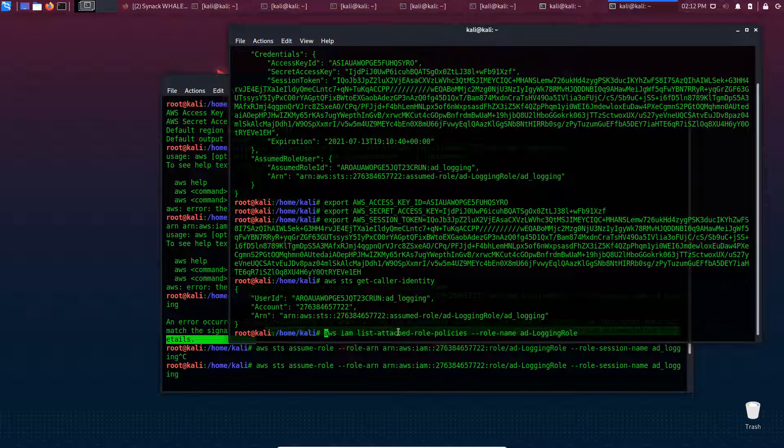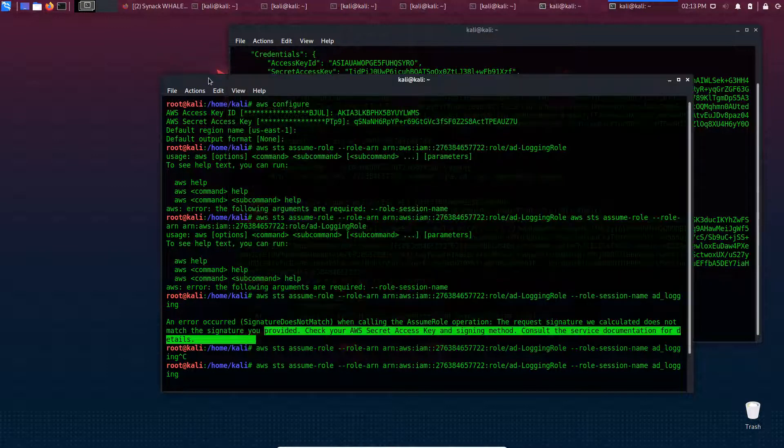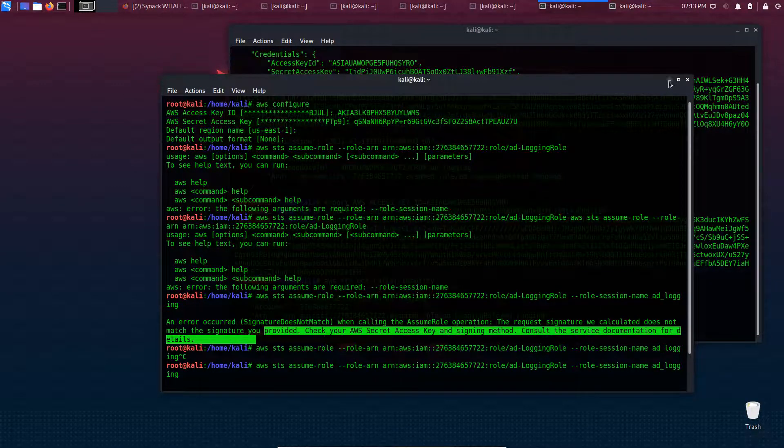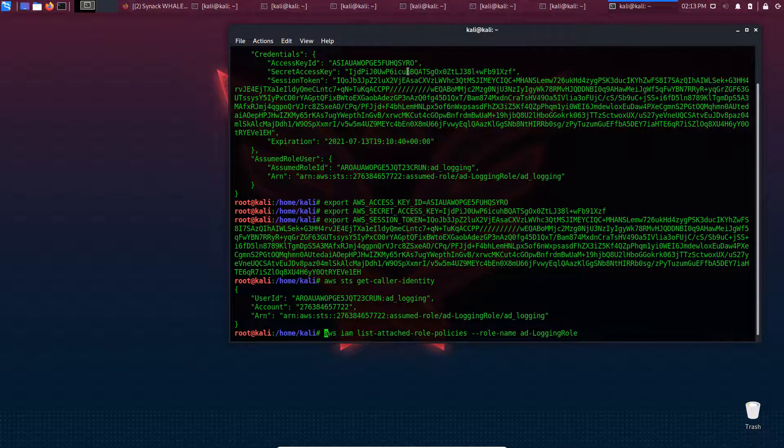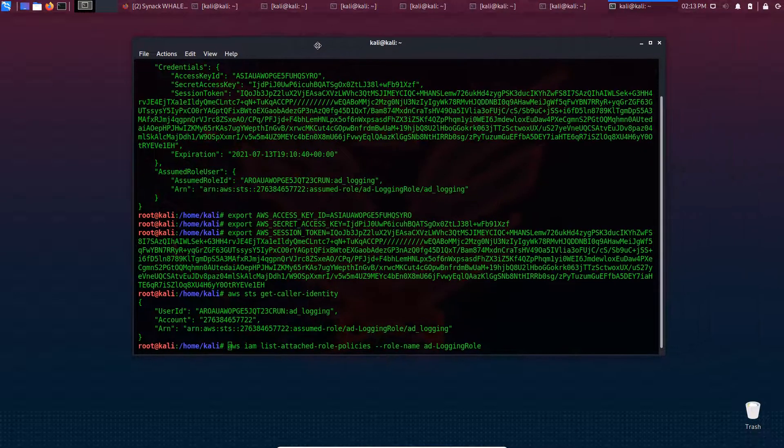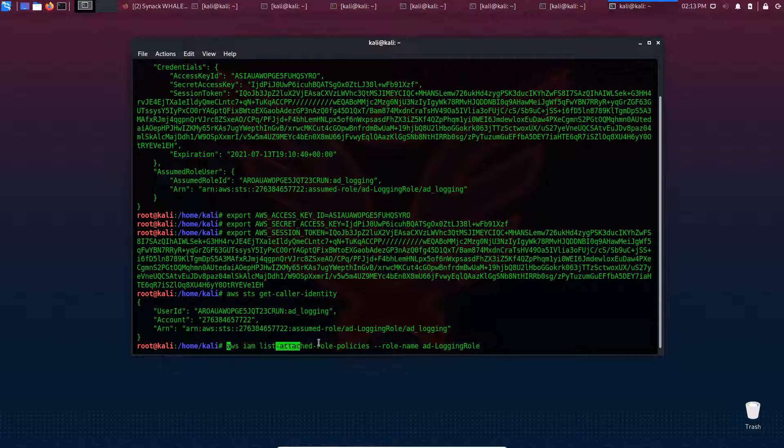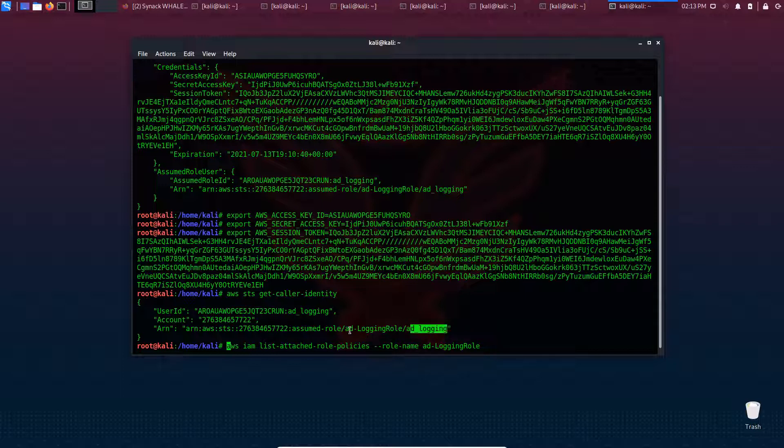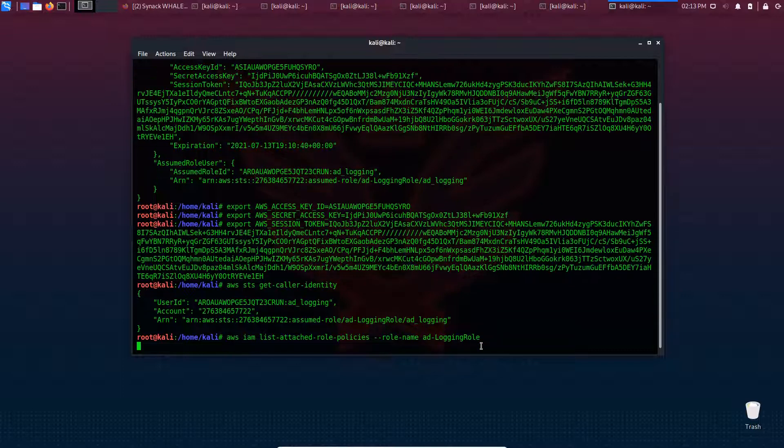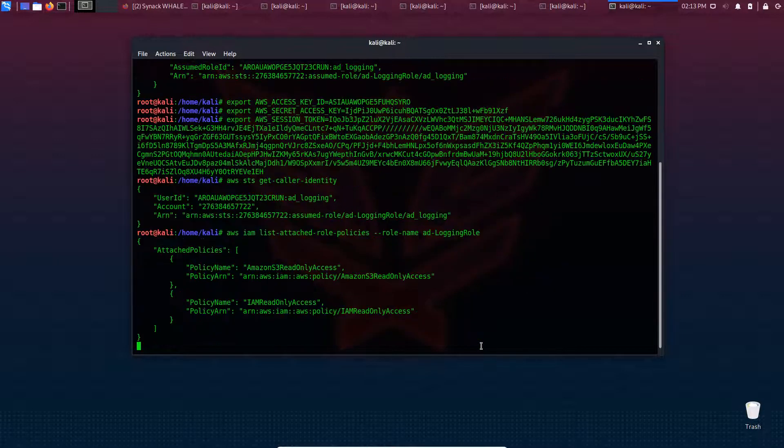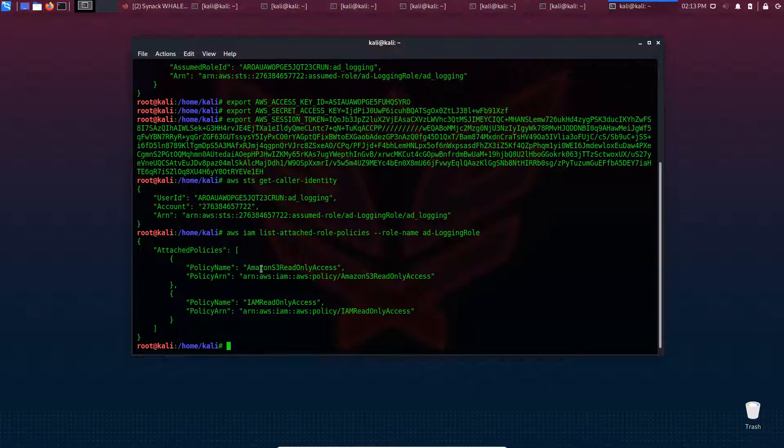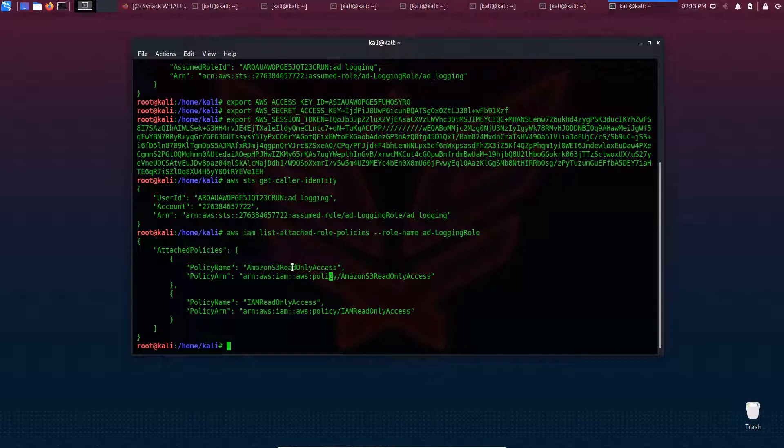Going back here, we run AWS IAM list-attached-role-policies with role name 'ad logging role'. What we're doing for better visualization is using IAM - Identity and Access Management - to list attached role policies. We have S3 read-only access and IAM read-only access.